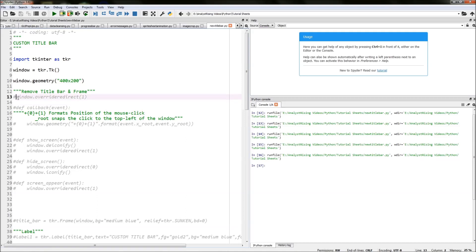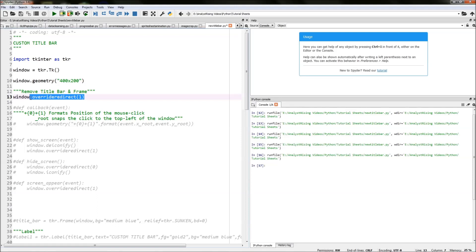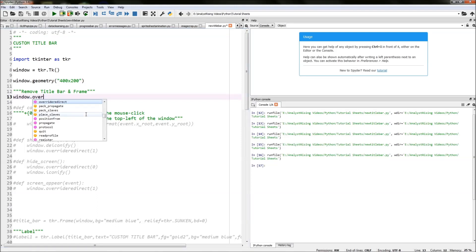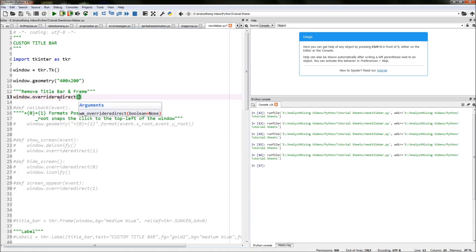The first thing you need to do is remove the existing title bar, and we do that by using a function called 'override_redirect'. What override_redirect does is remove the title bar, and we use it by typing 'window.override_redirect' — you can use either one or zero, or true or false. In this case I'm going to use one, which will get rid of the title bar. So now we've removed the title bar from our main window.